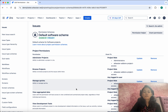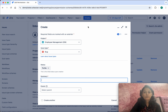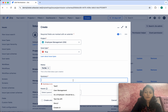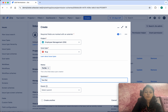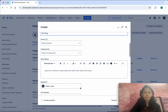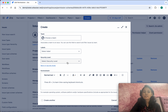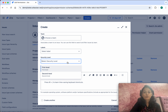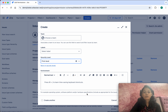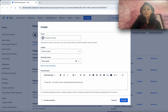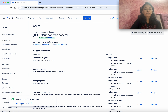Now let's go and create an issue to test this. Click Create. I am going to give the summary as 'Save Test Bug'. Here we have an option for the security level — I am going to select 'First Level'. Click Create, then click View Issue.